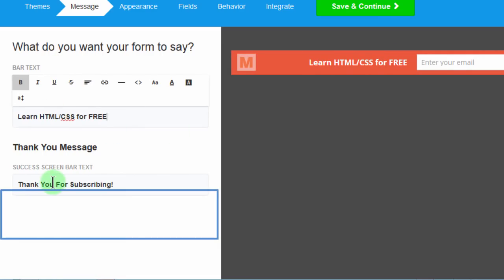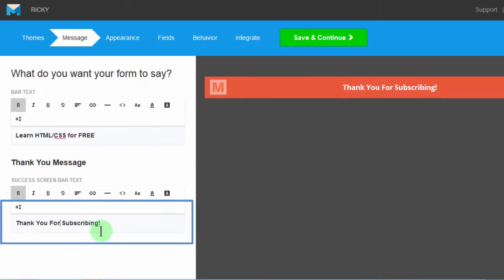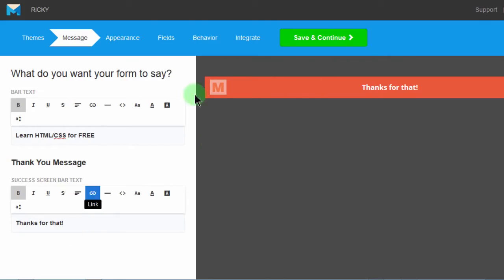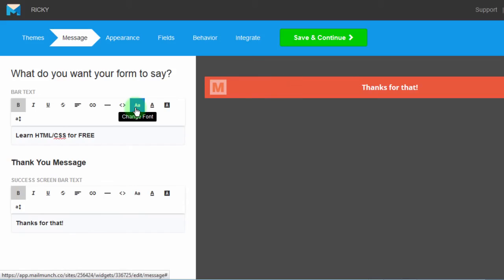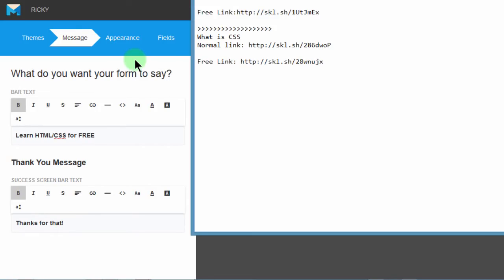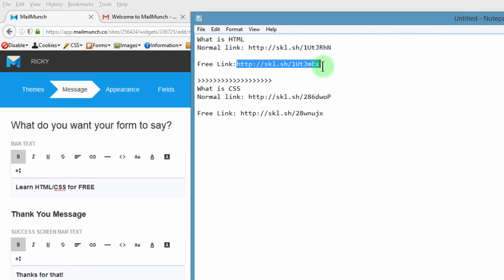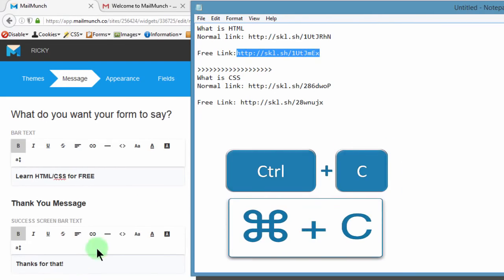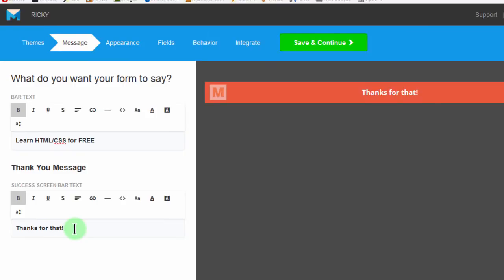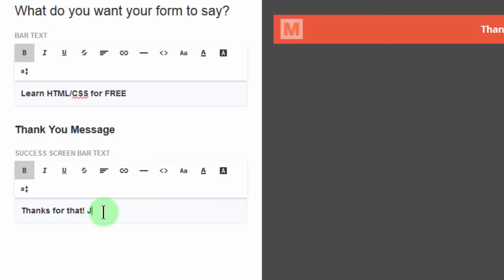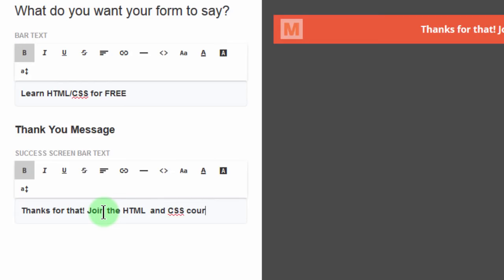And then thank you message. Thanks for that. This will be the thank you message. Here on the thank you message, what I can do, I can add a link for people to join one of my courses, which is HTML and CSS. So I'll add that link right here. On the thank you, once they subscribe, I want them to have access to this link. So what I can do is I can link to these links. Let me start with the HTML, Ctrl C. And then I'll come here. And let me add, join, there, HTML and CSS course.